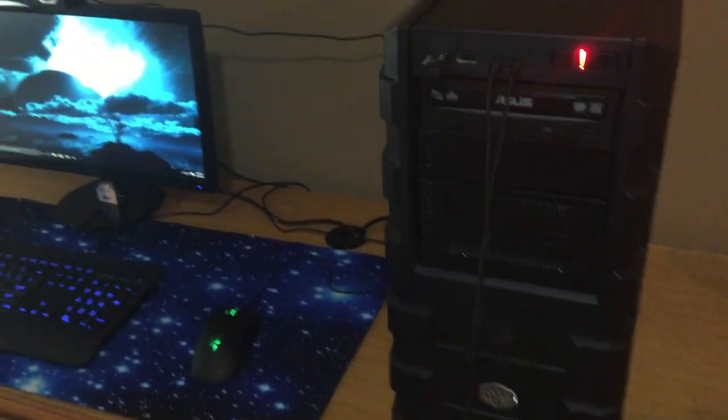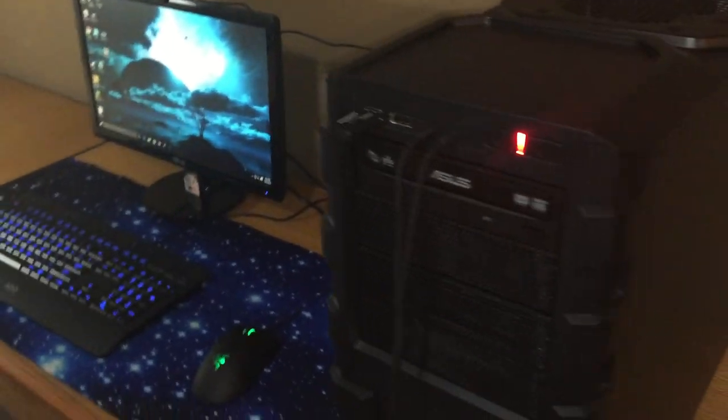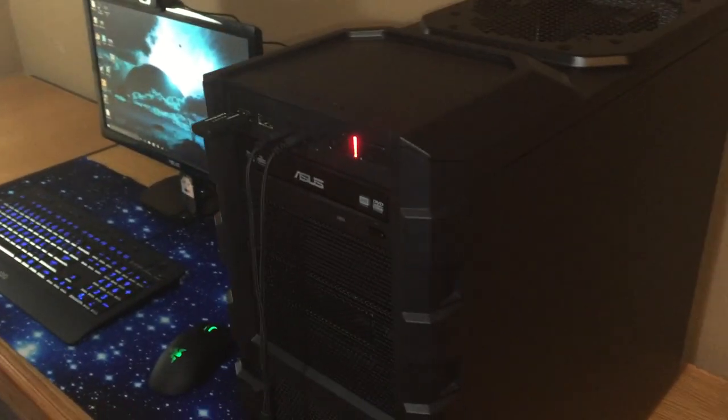Really sorry about the cable management guys, it's really bad. I'll be working on cable management but it's pretty bad as you can see over here.